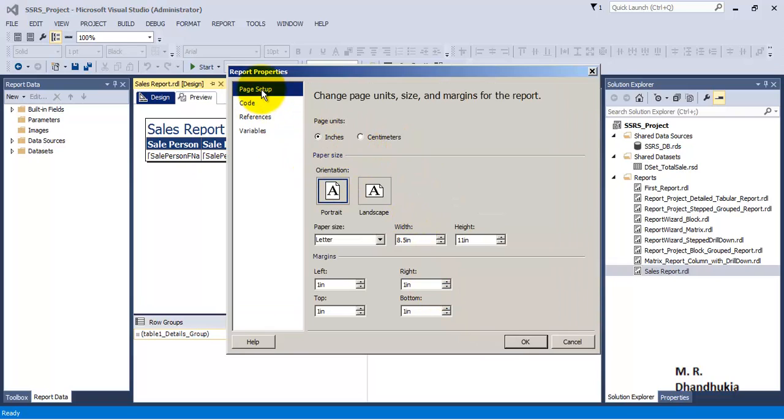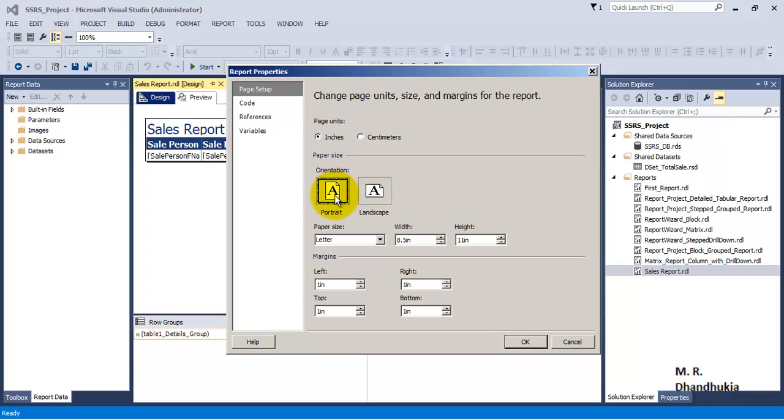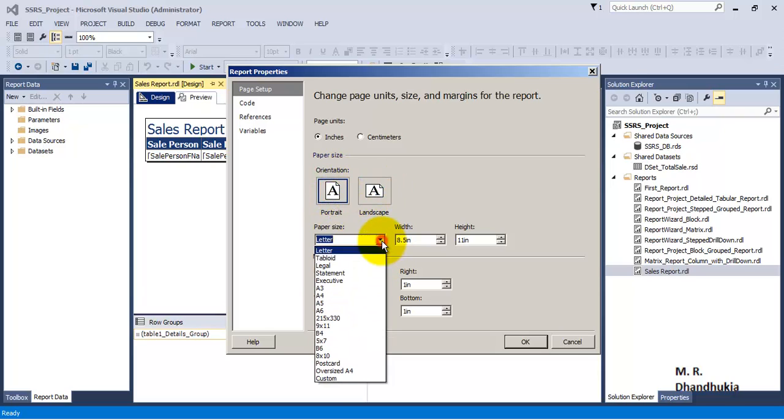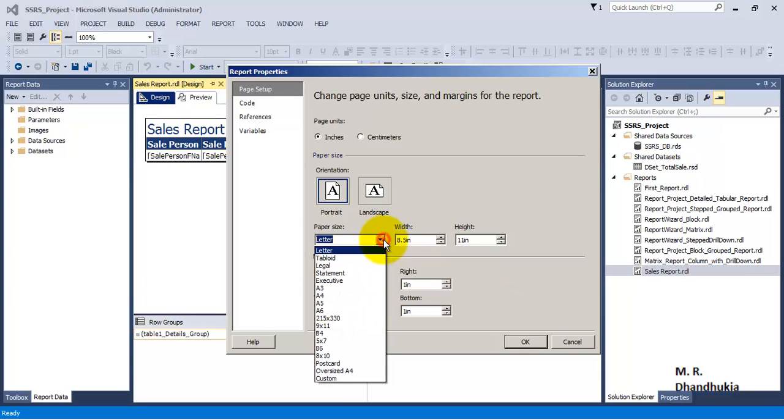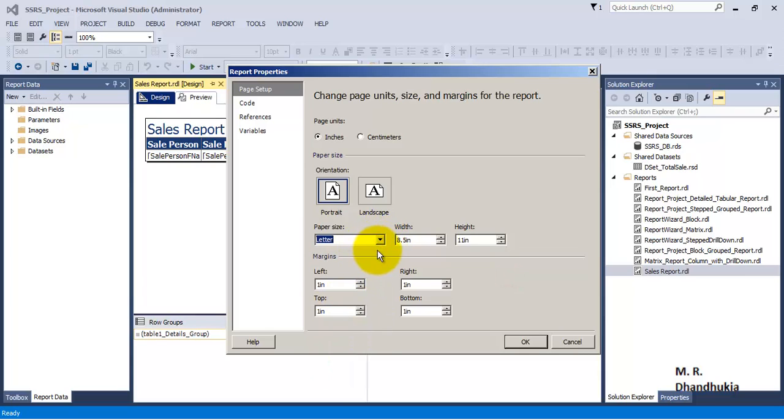So if you go to report properties then you can change the way in which the report is printed, that is in landscape or portrait mode. Also you can change the size of the printer page, the paper that you are using. Also you can set the left and right margins and top and bottom margins over here.